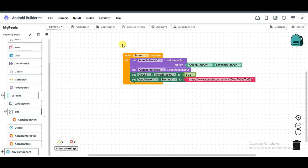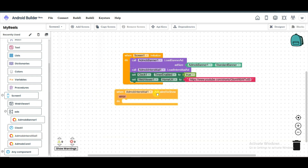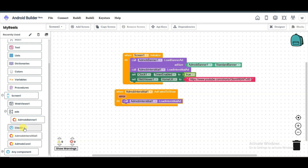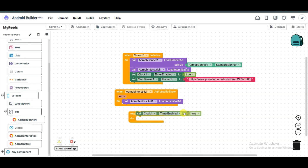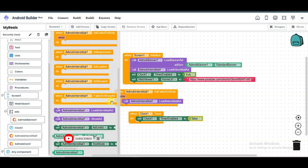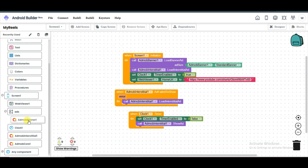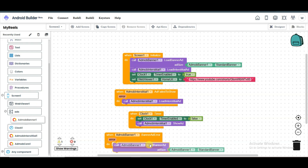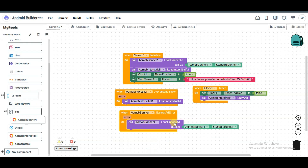When the application opens, banner ads will load, interstitial ads will load, the timer will be enabled, and you will be able to watch short videos from YouTube. Click on AdMob interstitial and drag this component here. Now right-click and click on duplicate — drag this component here. Click on the clock component, drag this component here, then right-click and click on duplicate again. Drag this component here and select the false option. Click on AdMob interstitial, scroll down, and drag this component here. Click on AdMob banner and drag this component here. Now right-click, click on duplicate, and drag this component here. When a banner ad fails to load, it will attempt to load again.